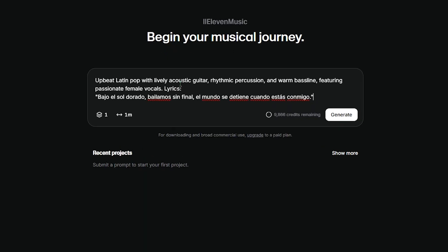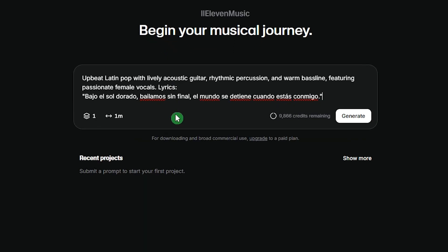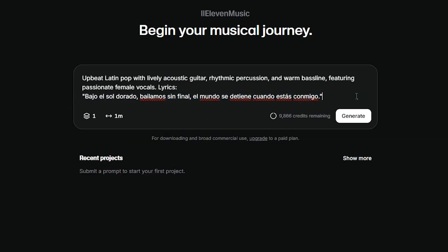You can generate vocals in multiple languages. Eleven Music currently supports English, Spanish, German and Japanese, so you can try creating lyrics in any of these languages.